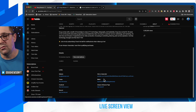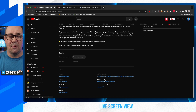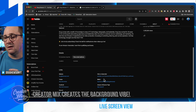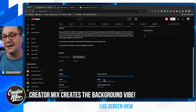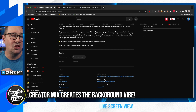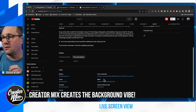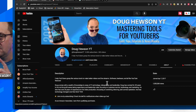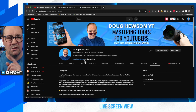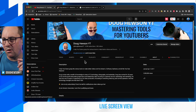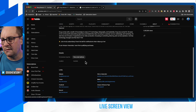YouTube are now allowing you to have up to 14 links. I've got about seven there right now, so I can double that. Now how do you change and update these? I'm going to show you how in just a second. But before we do, you can see at the top here that the link to my website is the actual URL — DougHewsonYT.com — without the full HTTPS and all that.